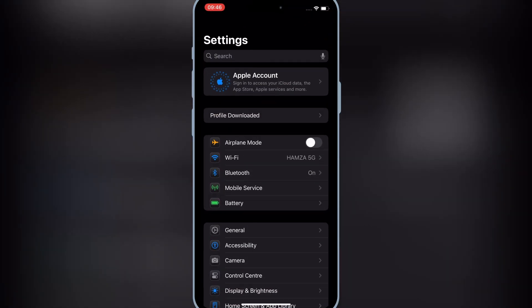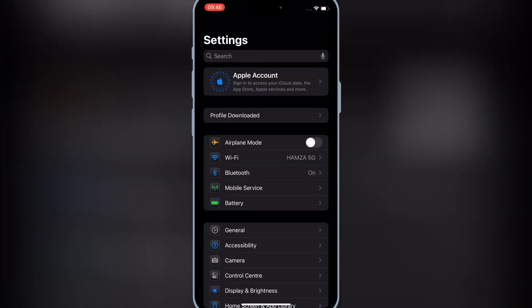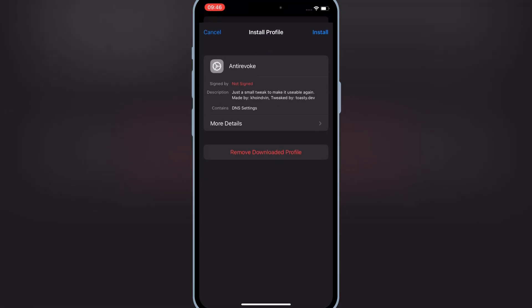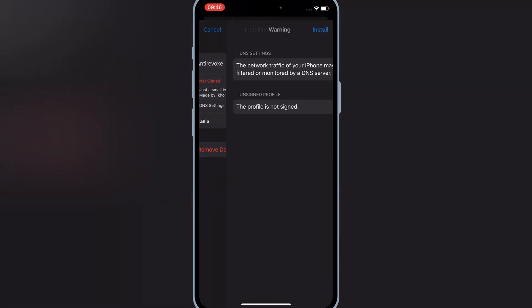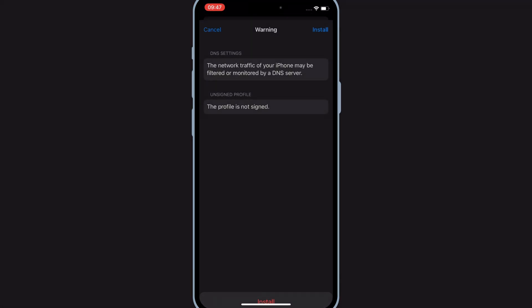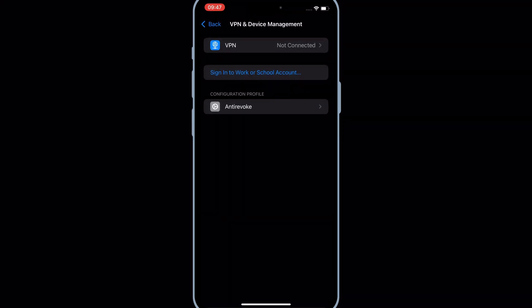Now open settings, then open downloaded profile. Hit install, then hit install again to install the DNS profile in your iOS device.